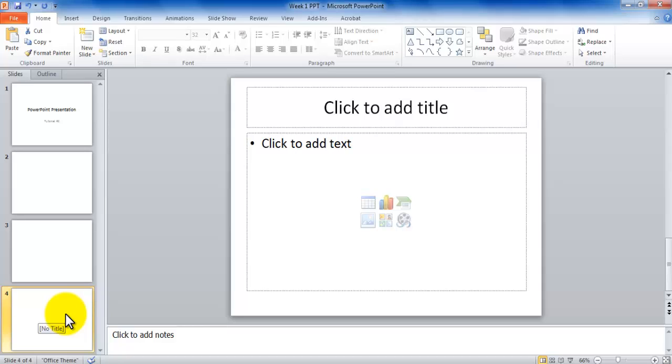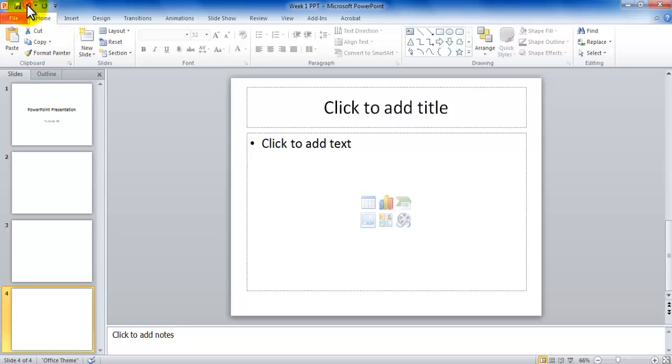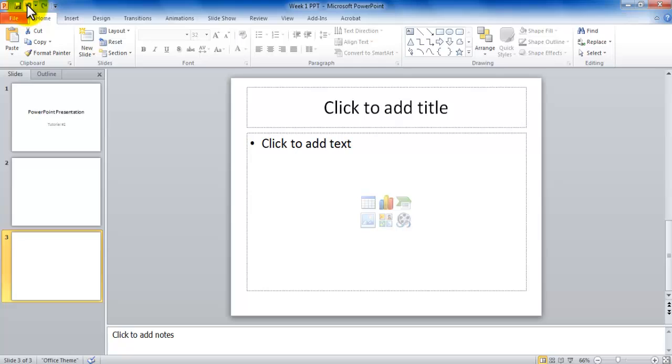Now the shortcut Control-Z or this blue arrow pointing to the left up top in this Quick Access Toolbar, if you click on it, your last activity will be undone. You could use Control-Z or the arrow up top.